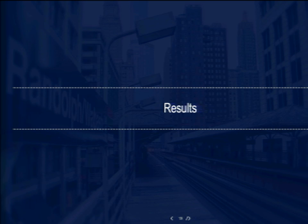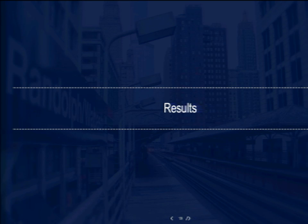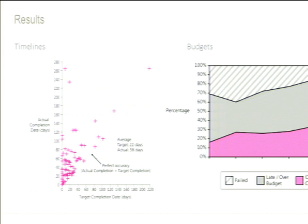Looking at the metrics around these problems: the chart on the left shows project timelines from several organizations — everything is above the line of 'delivered on time,' with almost none delivered ahead of schedule. On the right: 20% of projects are on time and on budget, 50% are either over time or over budget, and 30% fail.